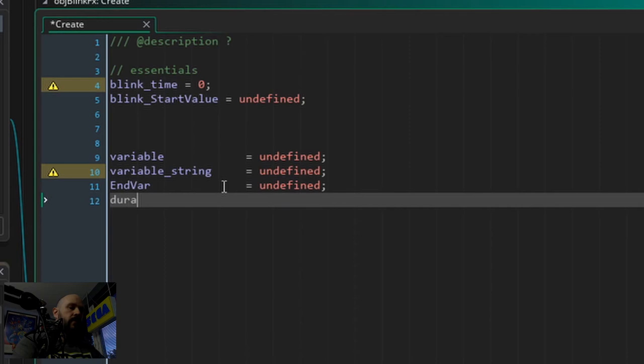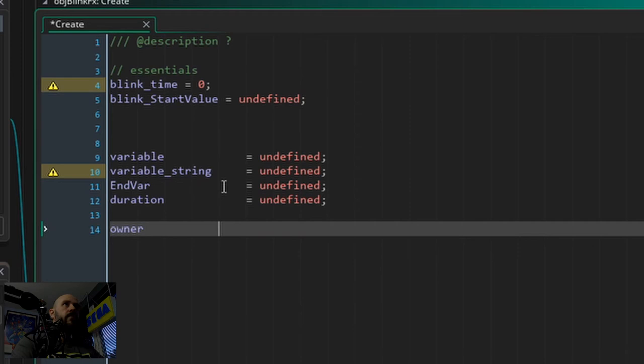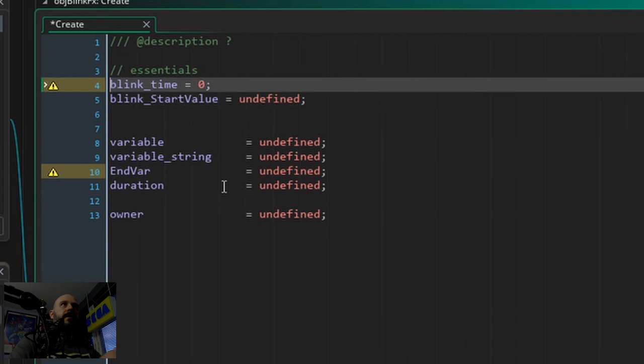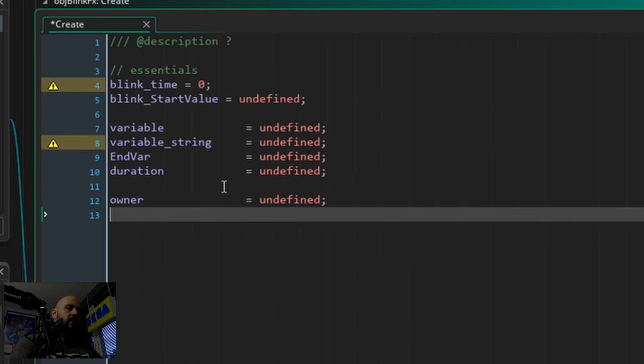Duration. And another thing - I like to group my arguments always in blocks which make sense. This is one block that makes sense for me, this is the second block, and this is the third block. I can't really explain this, it's just how I roll. But I think you can deal with this.